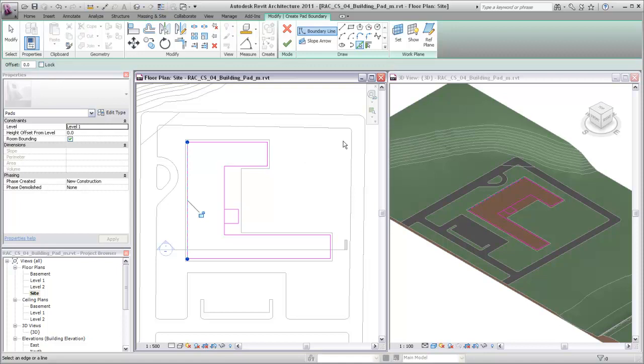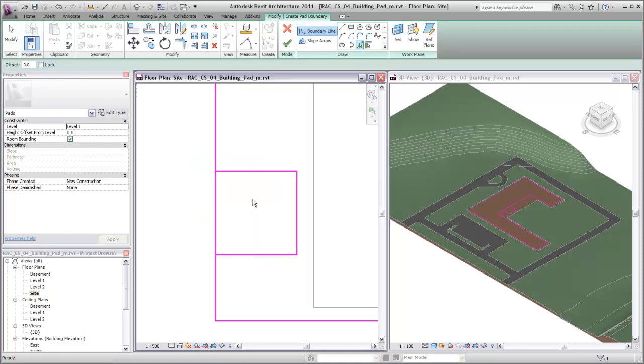Lines in a building pad sketch must form a closed loop. However, the sketch resulting from the pick lines includes a smaller closed loop where a pavilion will extend into the courtyard of the building.